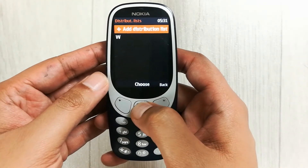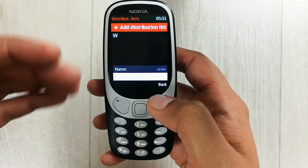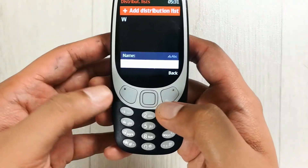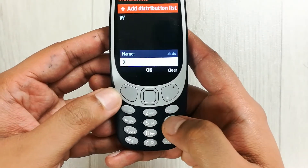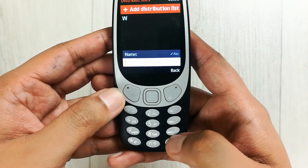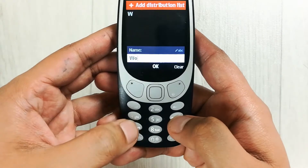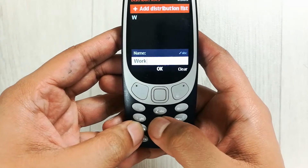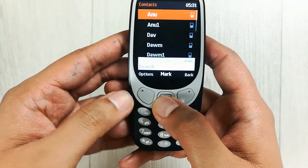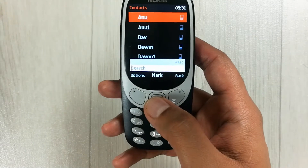Press the middle button and choose OK. You have to give a name to this list — for example, I want to give it the name 'Work'. I type 'Work' here and then press OK.